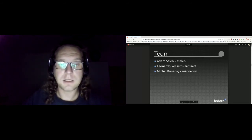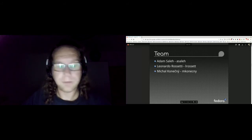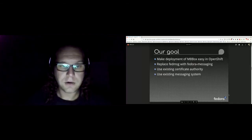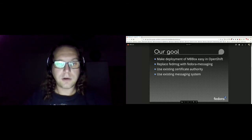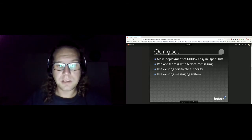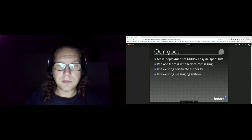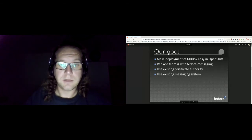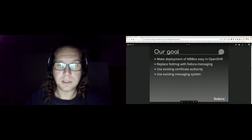Just ask us on FreeNode — we are usually in the Fedora Apps channel. Our goal was to make deployment of MB Box easy to deploy in OpenShift. We wanted to replace fed messages with Fedora Messaging, and wanted to use an existing certificate authority and existing messaging system, because the original script deployed its own certificate authority and its own messaging system.